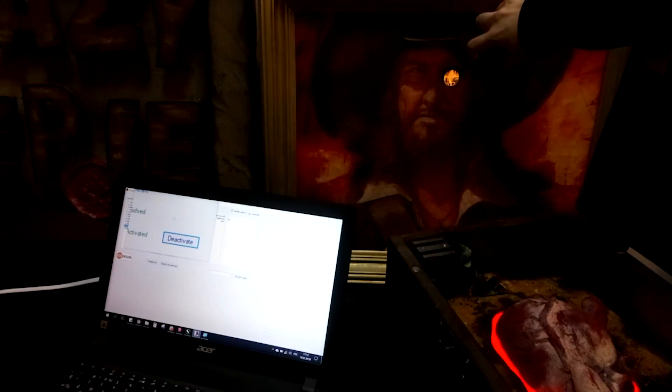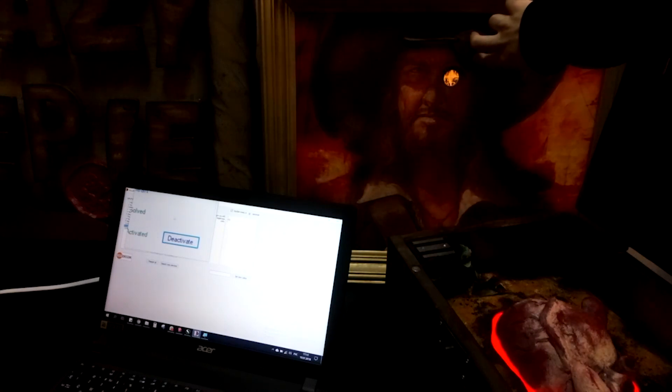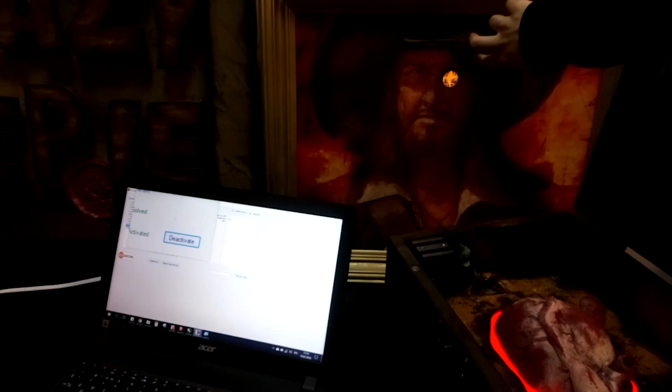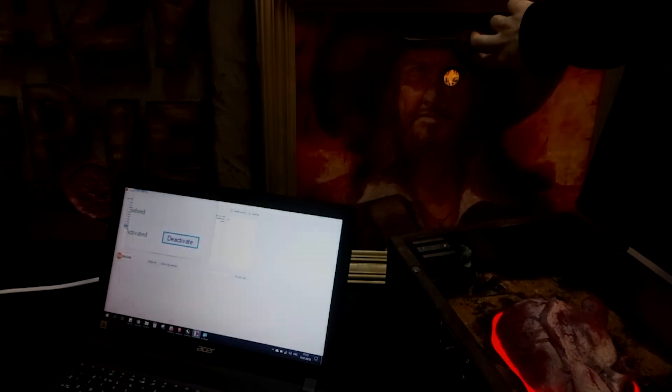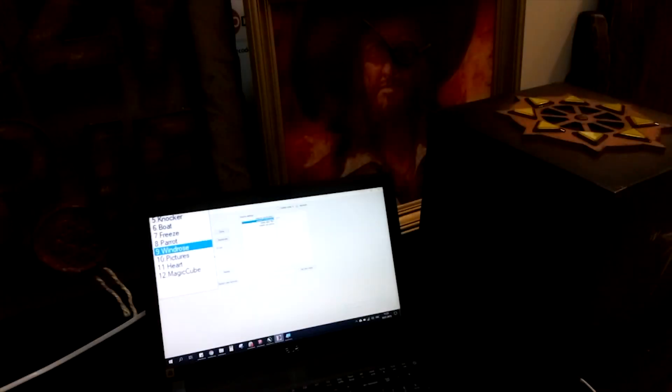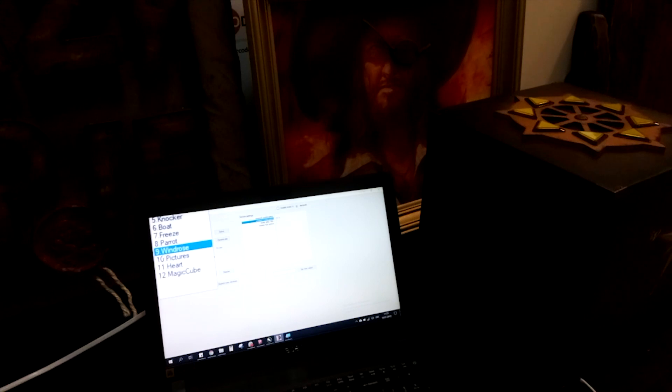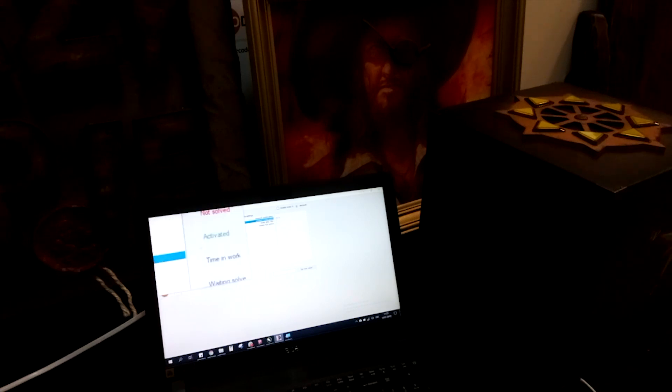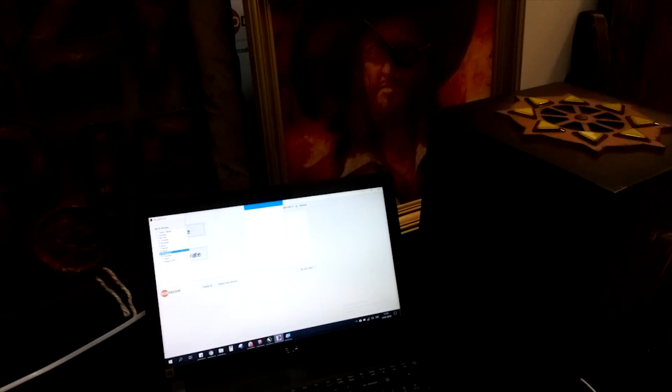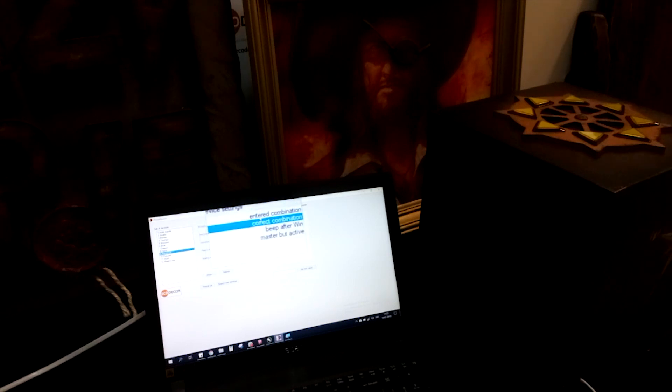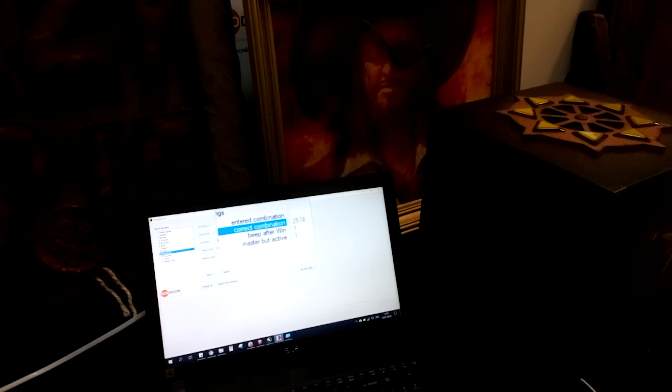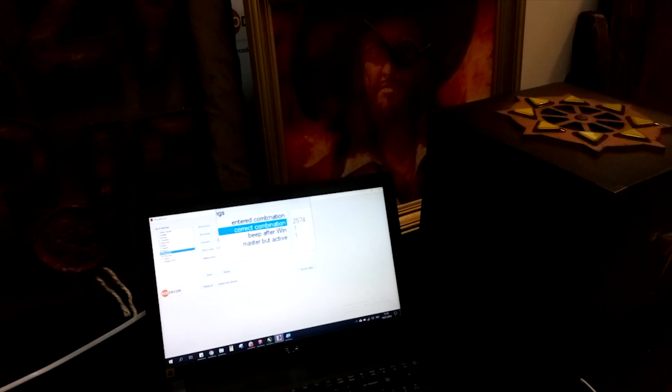So guys, the next example is going to be the Windows prop. You can see here it's selected from the list. Go a bit further, it's activated but not solved yet. Going a bit further again, here is the right combination: two, five, seven, four. I would like to make it one, two like this.